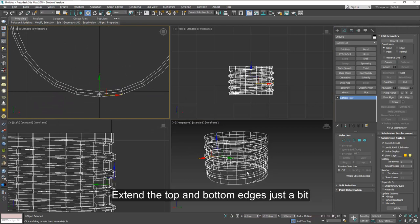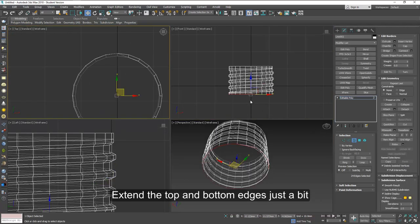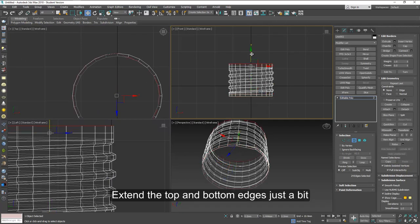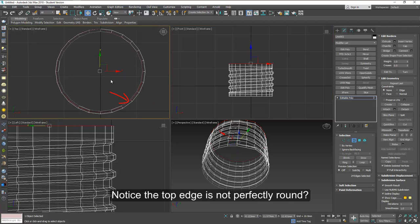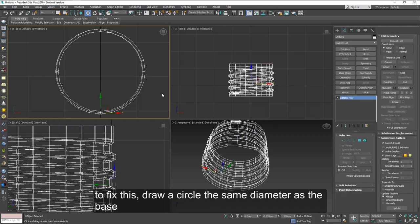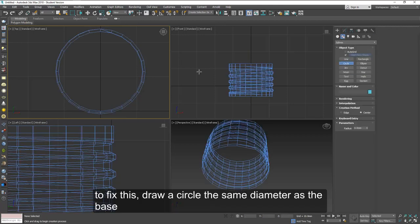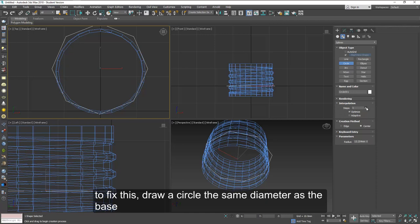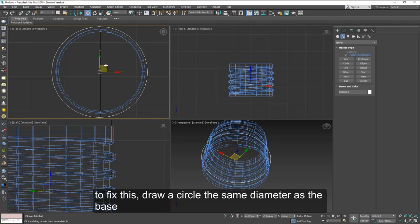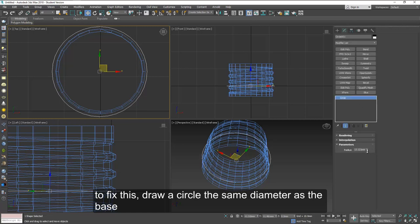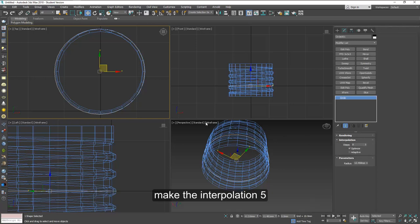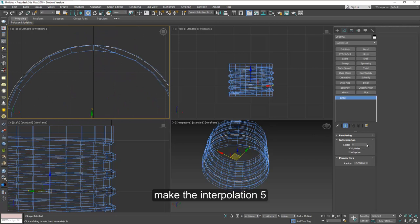I want you to notice that the screw base of the light bulb is not perfect at the top and bottom. Something happens there, so we extend the top and bottom just a little bit, and you'll notice that it's not a perfect circle anymore, and that's because some of the thread goes further inside. So to fix this, we're going to draw a circle about the same diameter as the base or the top. Just make sure your circle has the same number of interpolation so that we can match the edges of your model.